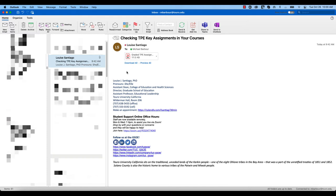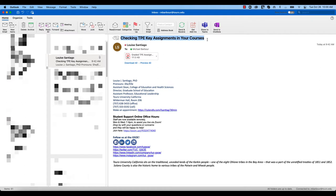If you are watching this video, that means you've gotten a message from Dr. Santiago Luis entitled Checking the TPE Key Assignments in Your Courses.